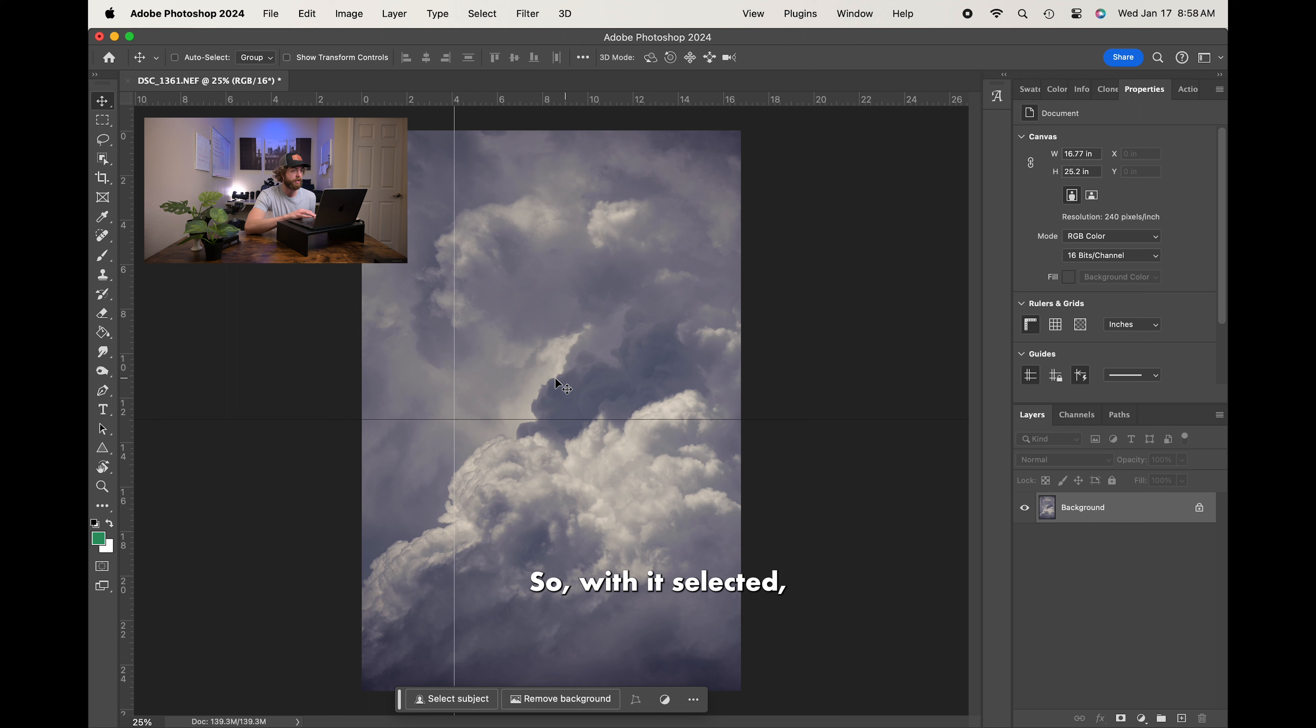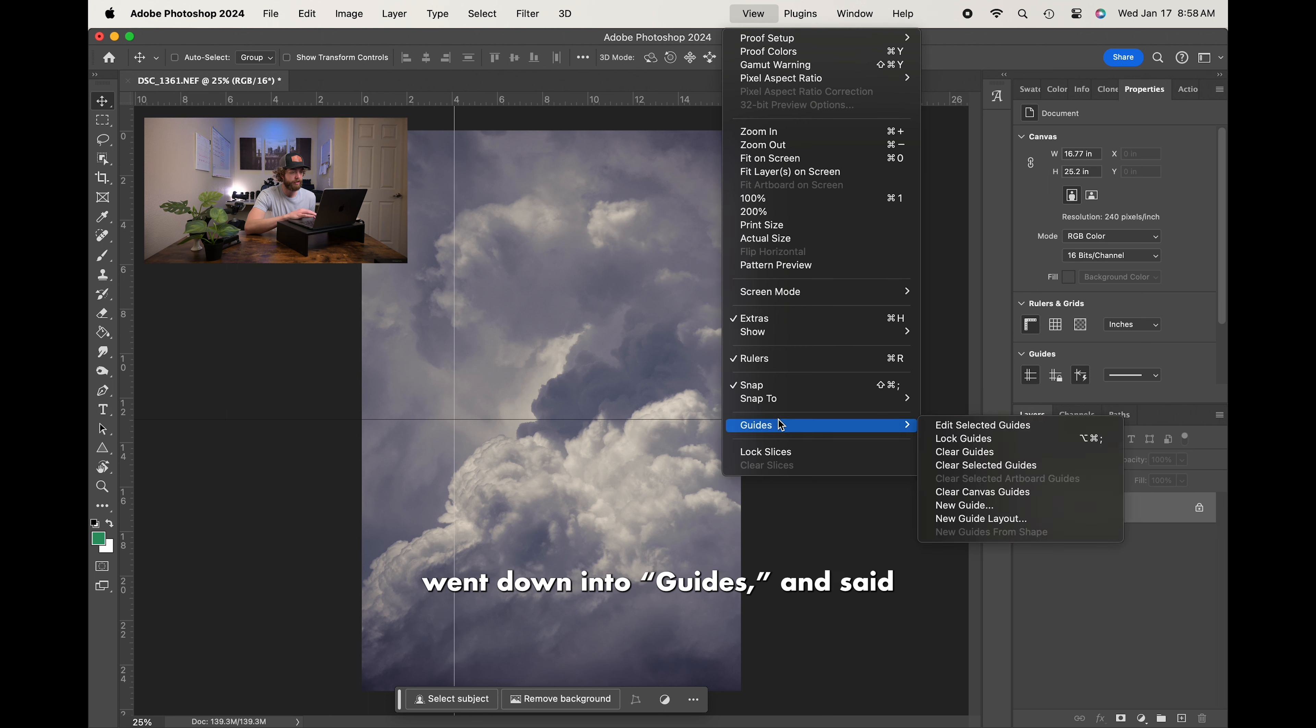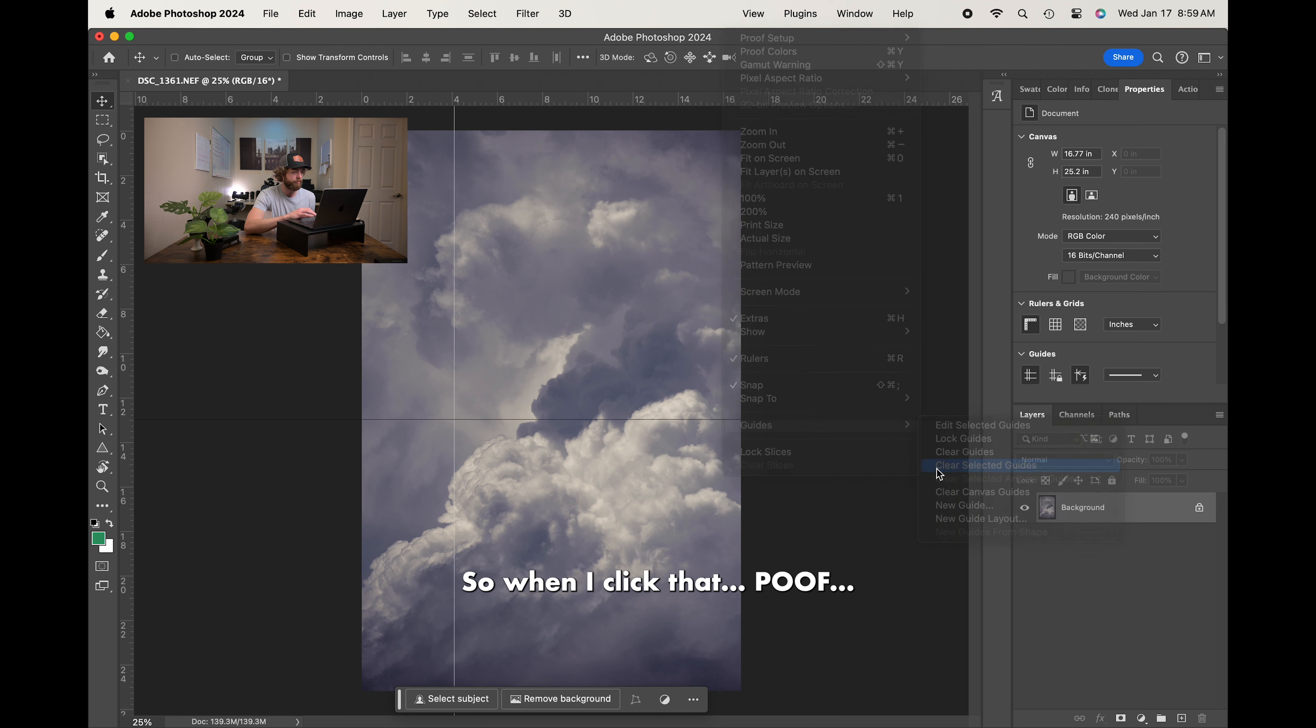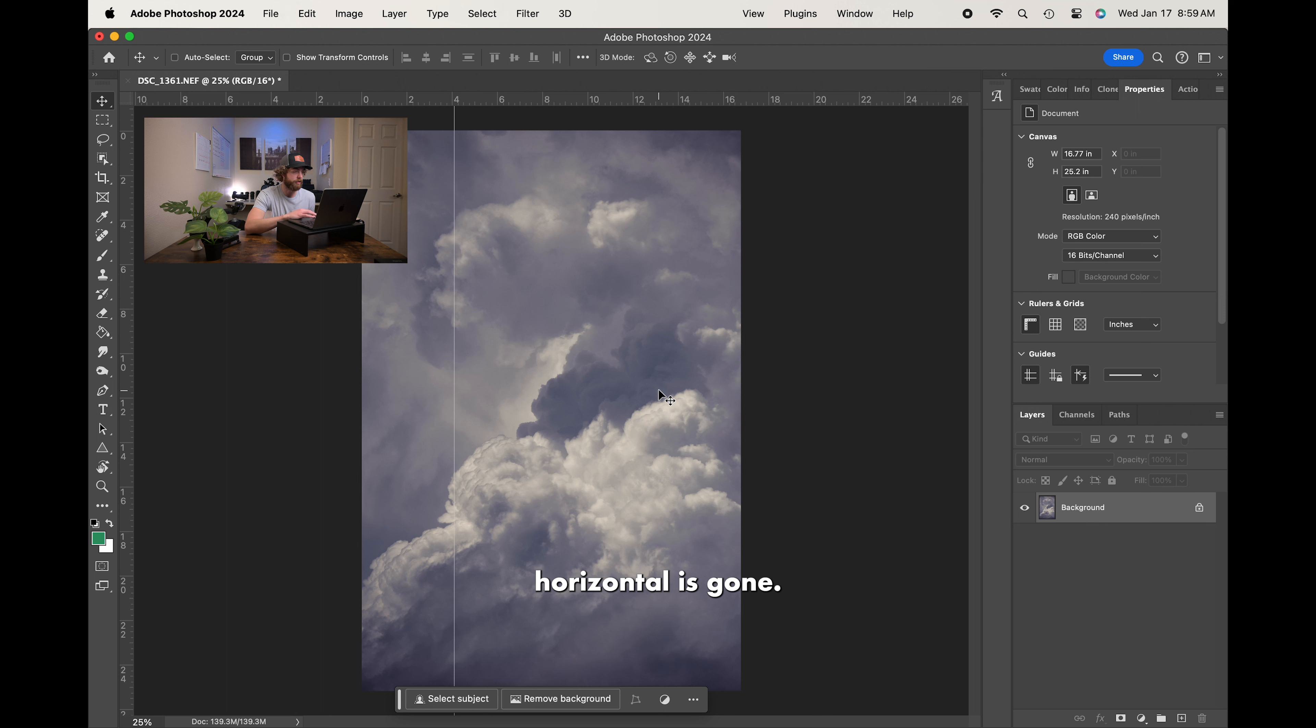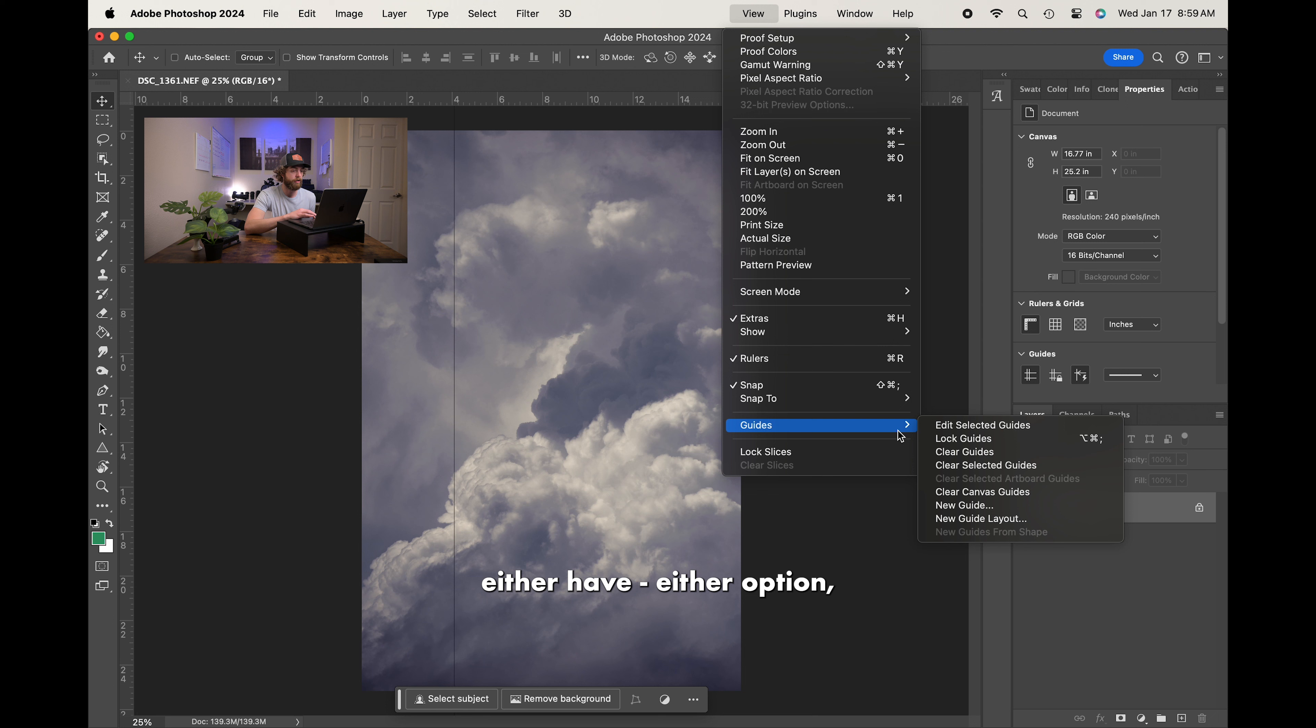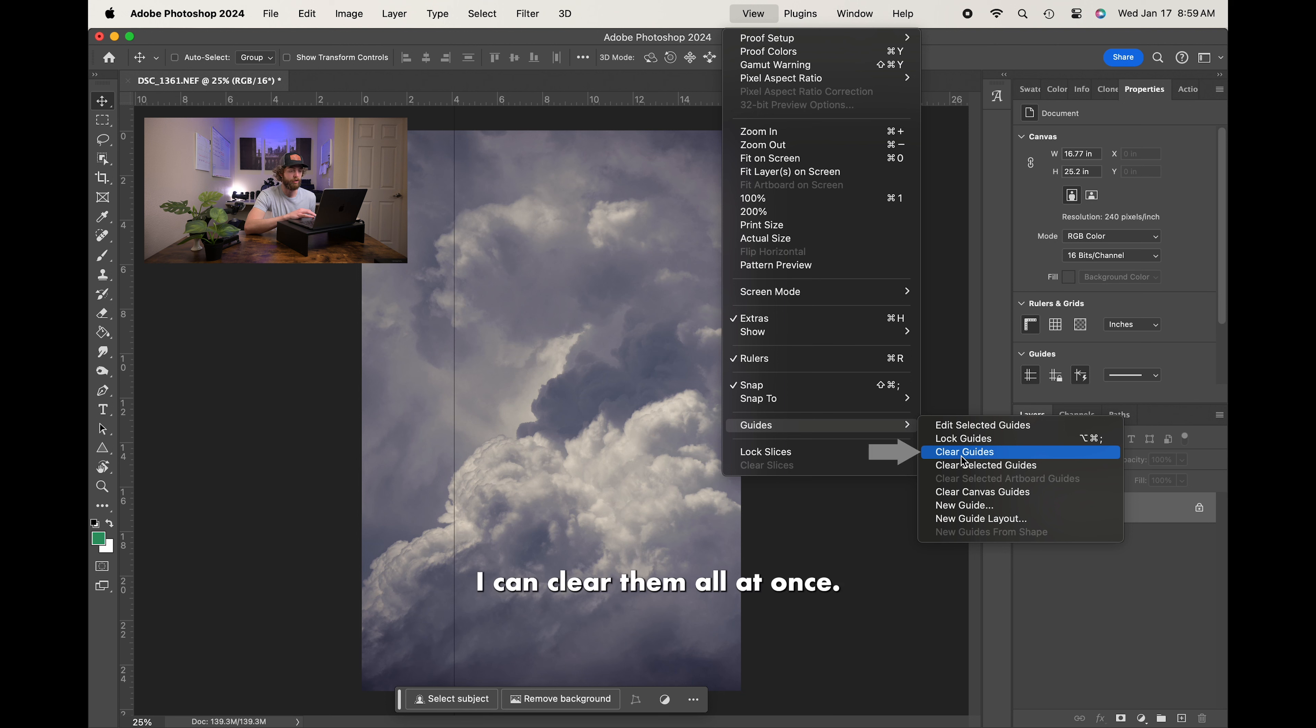So, with it selected, if we went into View, went down into Guides, and said Clear Selected Guides, you'll notice only the Horizontal disappears. So when I click that, poof, Horizontal is gone. Now, if I went and clicked on that one, I could do the same thing, and I do have either option. I could clear the Selected Guide, or if I wanted to clear all of my guides, I could clear them all at once.